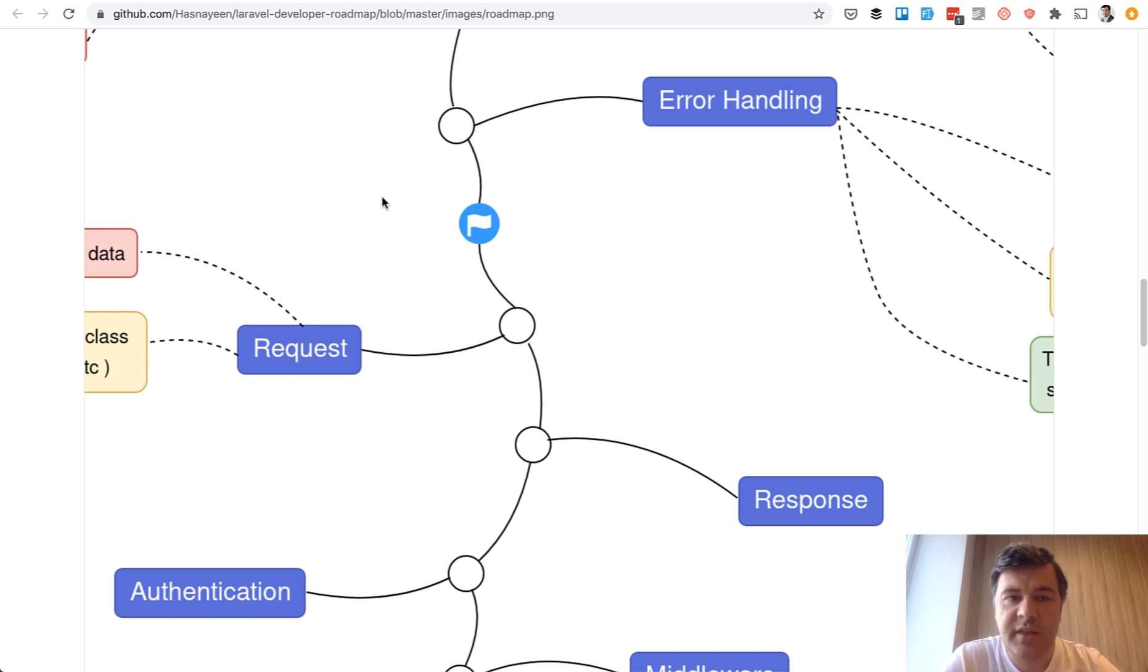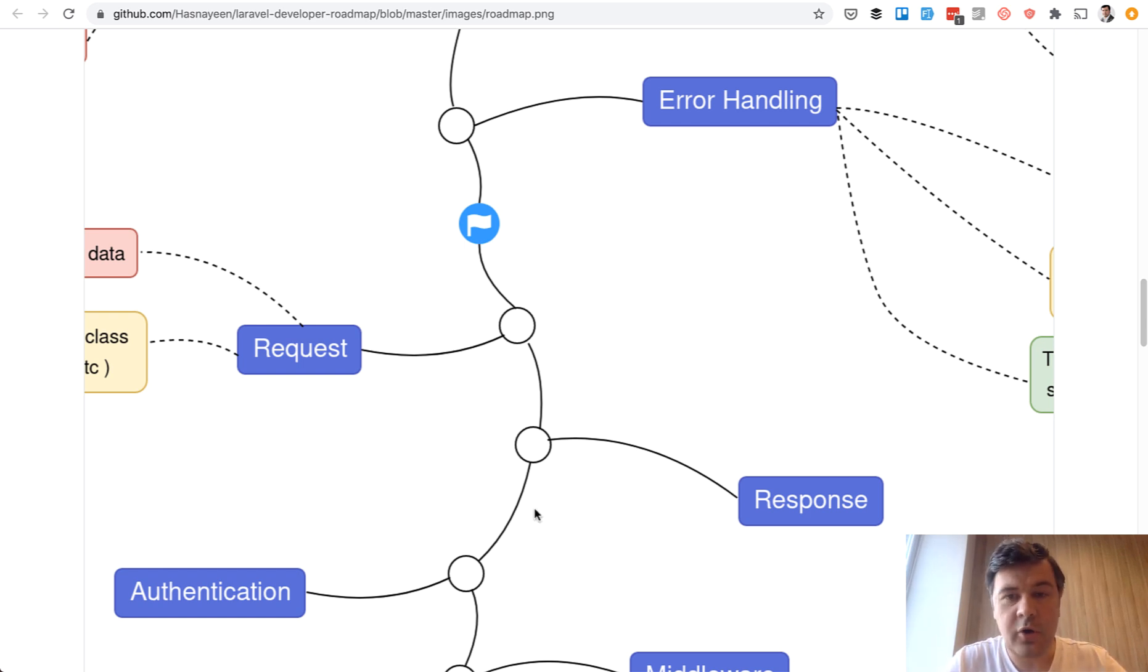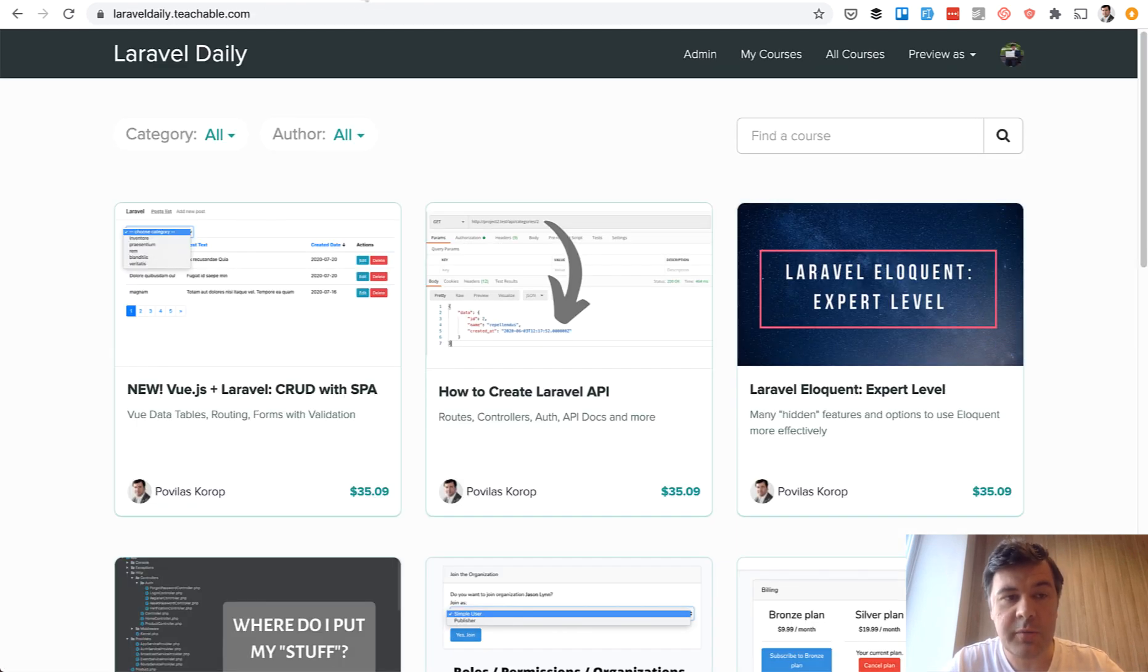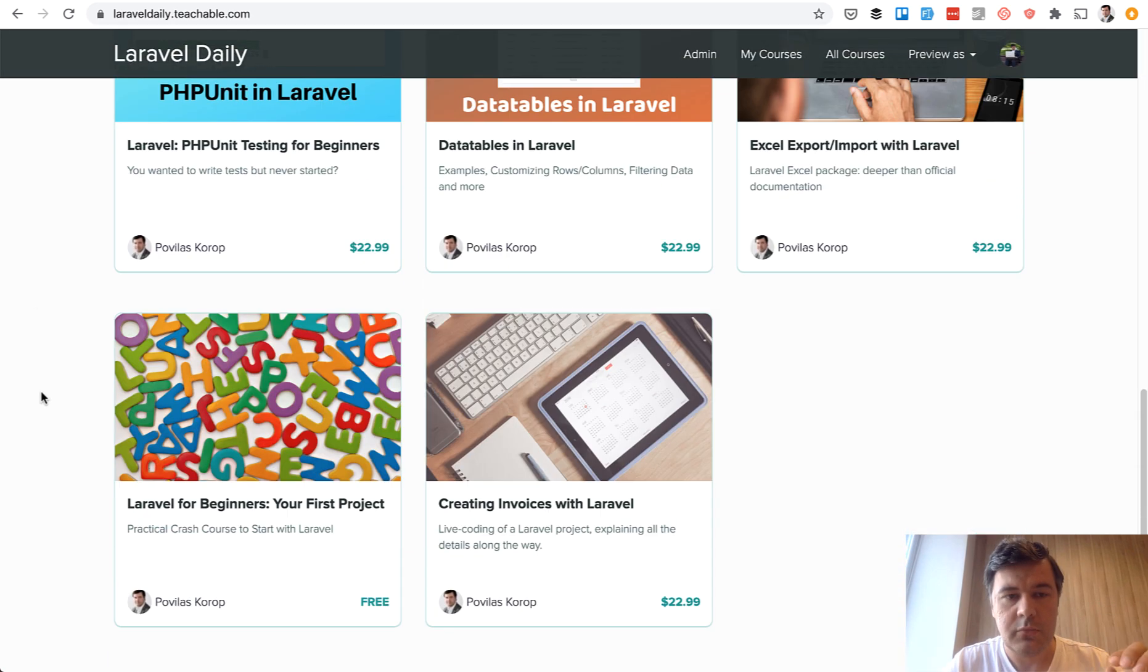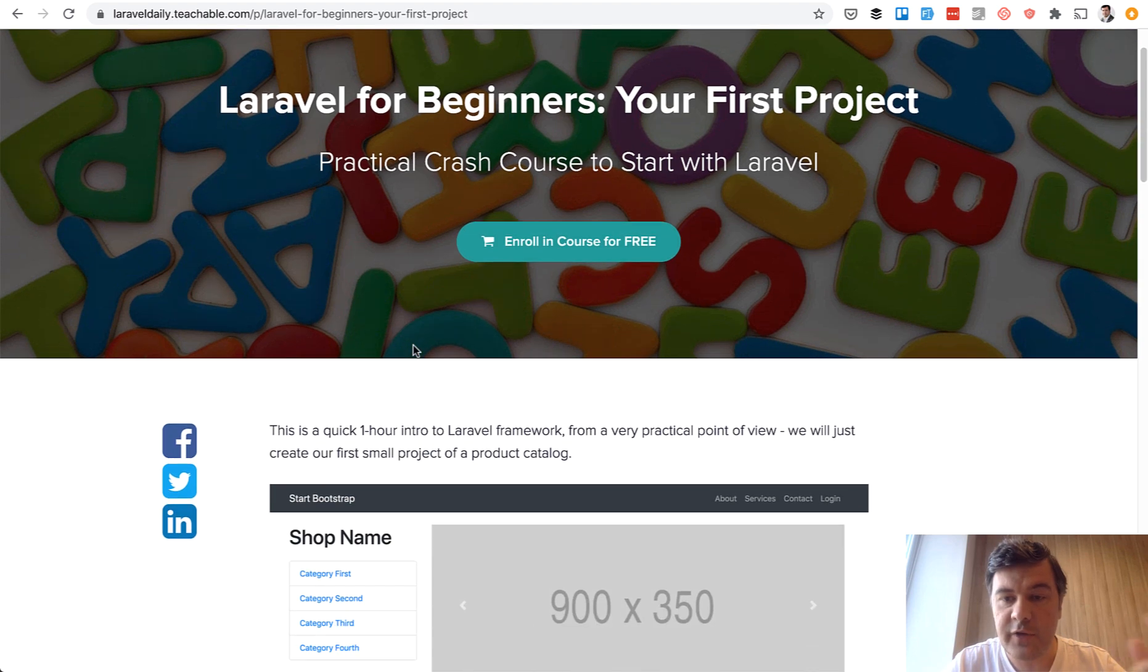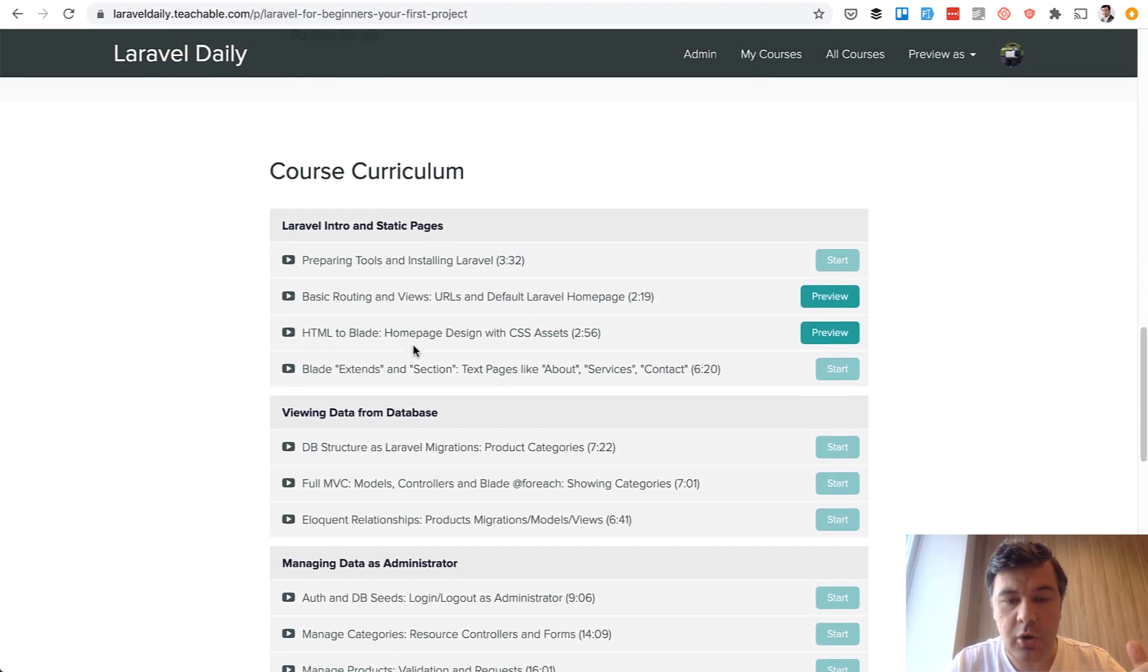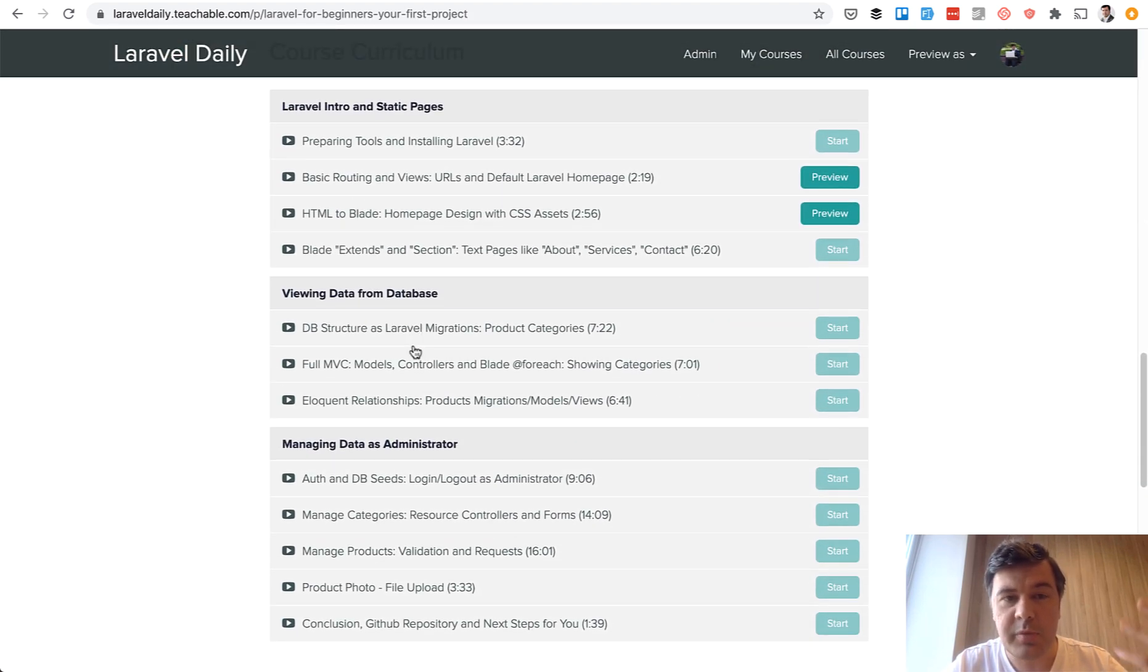Those theoretical topics can be learned from Laravel documentation, from tutorials, from online courses, including my own on laraveldailyteachable.com. I have a free course, actually. On top of paid courses, there's one free, Laravel for beginners, your first project. And that includes all the things, well, maybe not all, but most of the things that are in that roadmap.